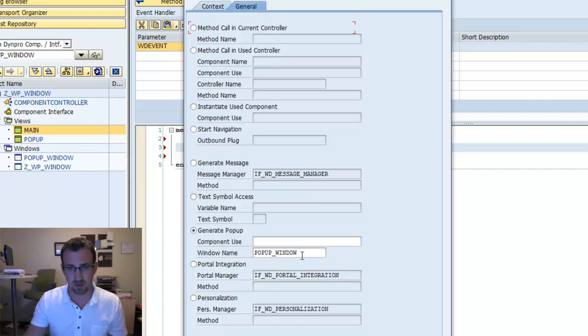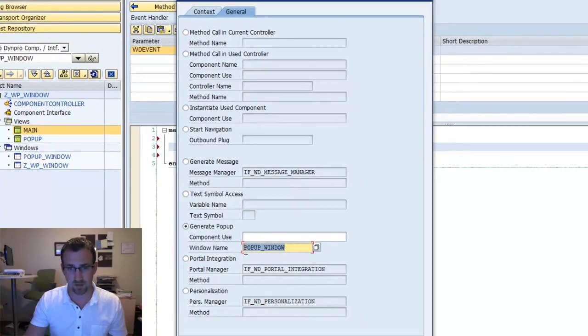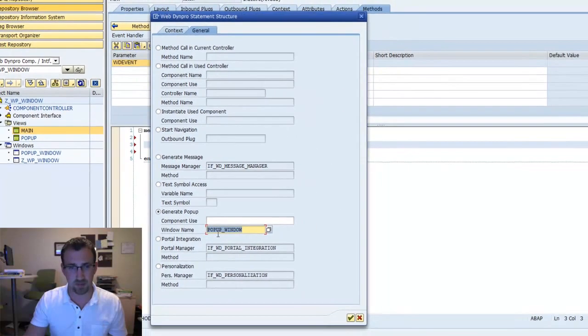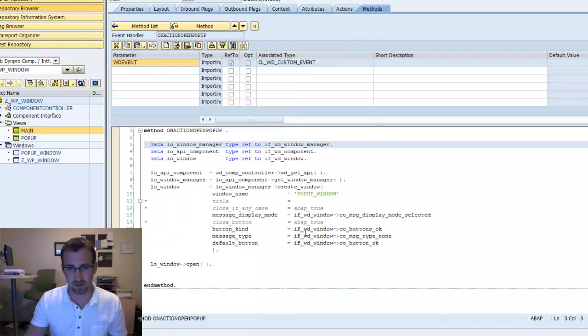So you'll see under window name we have pop-up window selected. We'll click OK.